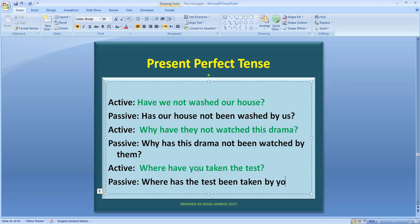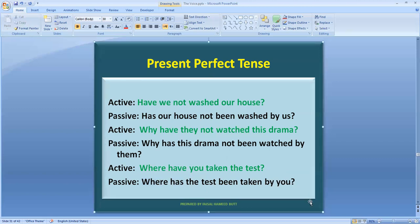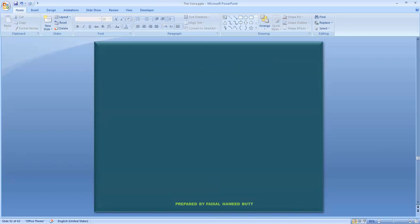Then add 'by you' — since 'you' is the same in subjective and objective case, it stays as 'you.' Add a question mark. Remember: when you have a WH interrogative, some students incorrectly write 'where you have taken the test' or 'where the test has been taken by you' without the helping verb first. That sentence is grammatically wrong. Always bring the helping verb immediately after the WH word, so the correct passive is: 'Where has the test been taken by you?'